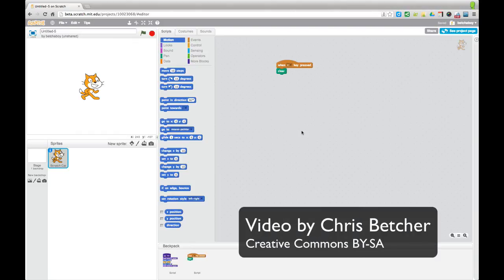So there you go. So just a bit of a wrap up of some of the new features that I've noticed that I really like in the new Scratch 2.0 beta.